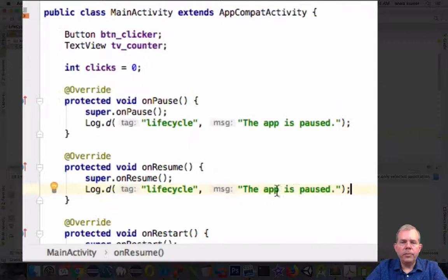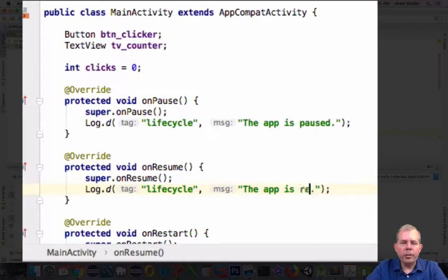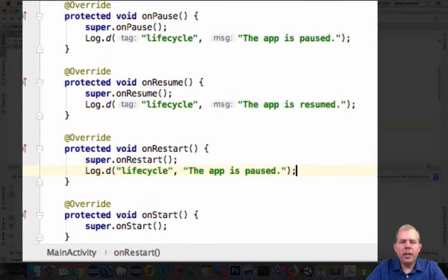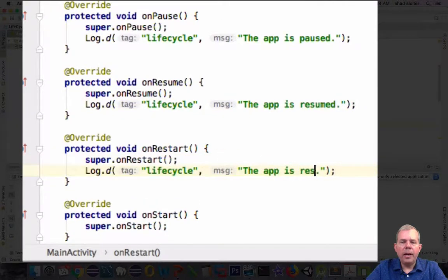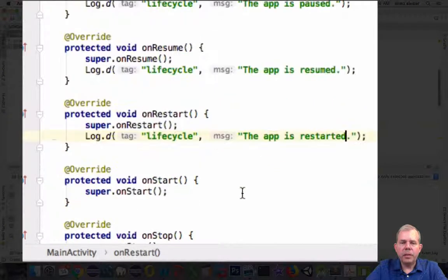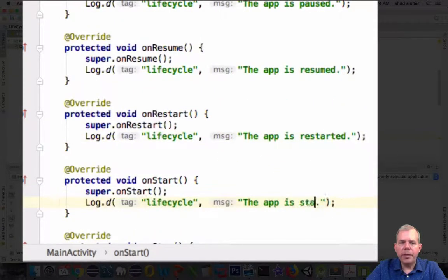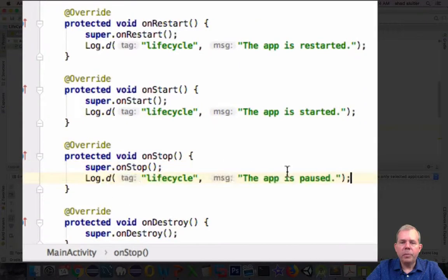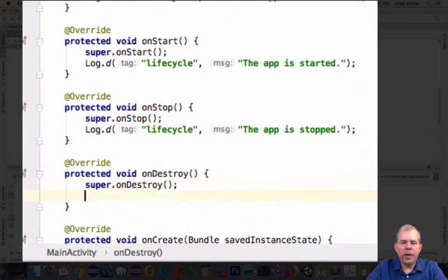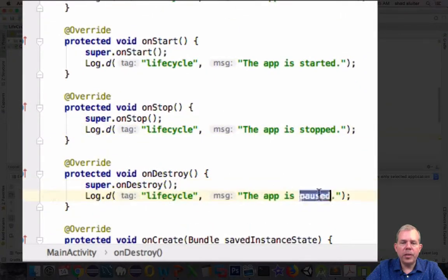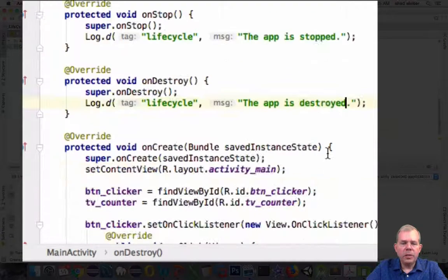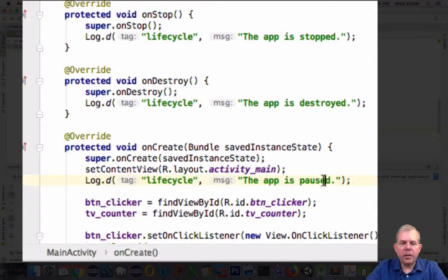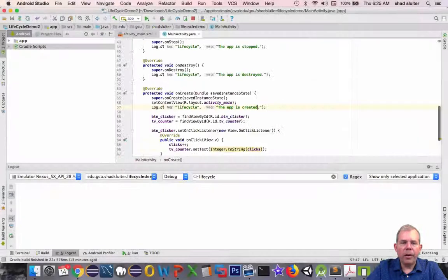Okay, so let's browse through here again. You can see that I'm creating a message that says something about every different stage of the life cycle. So it's paused, it's resumed, it's restarted, it's started and stopped and destroyed and created. So we should be able to see these events occur in our log.